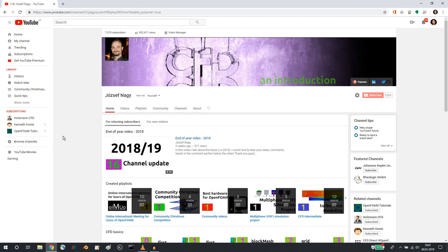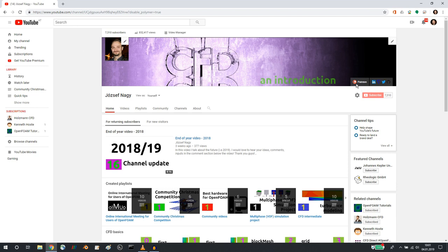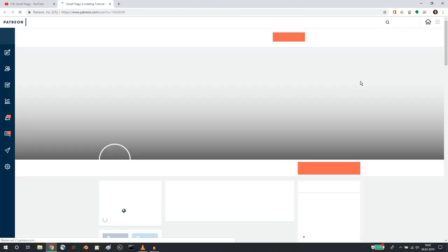Hello everyone. This is Jozsef Nagy here, and in this video, if you are one of my diehard fans, I would like to draw your attention to this link to my Patreon account on my channel. You might know this already.